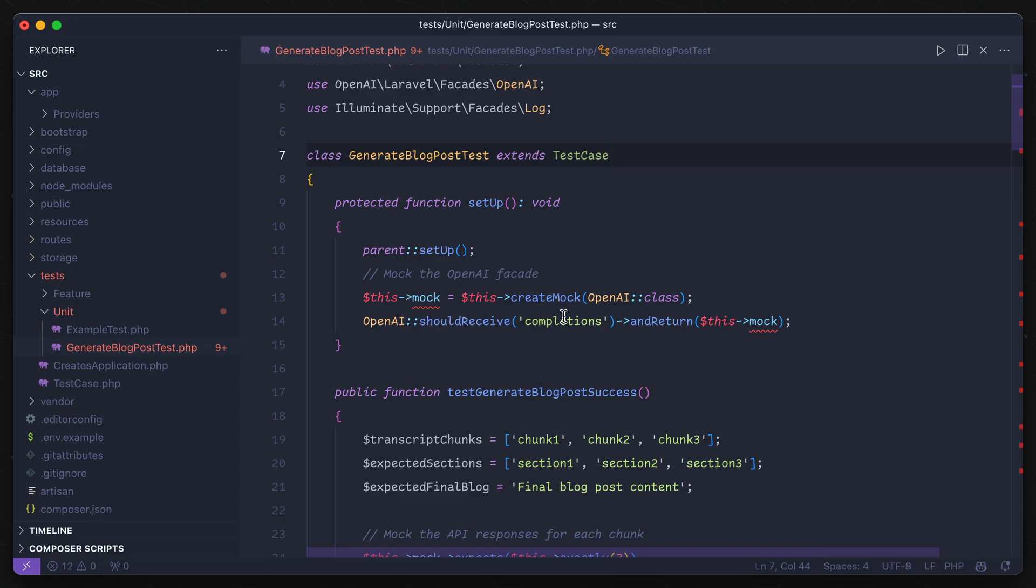So let's add that into the app's test directory. Now there's a few issues that my editor is seeing with this, so that can bring us into our next use case for AI, troubleshooting.